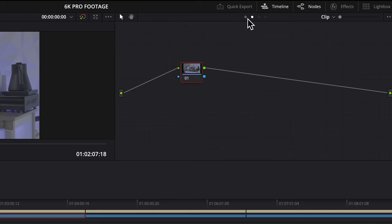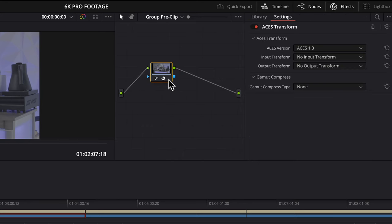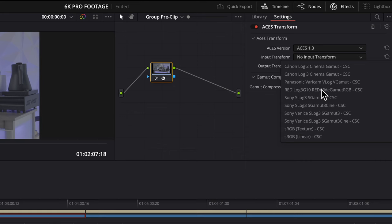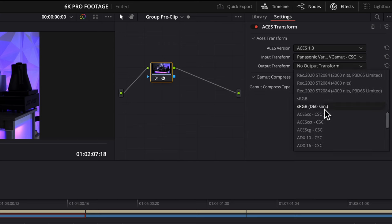Let's select the first one, which is going to place a node before the clip node structure of all the videos assigned to that group. Add ACES from the effects library. Select Panasonic Varicam V-Log V-Gamut, then select ACES CCT.